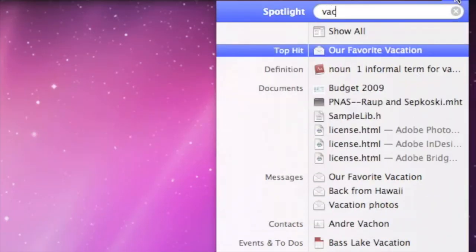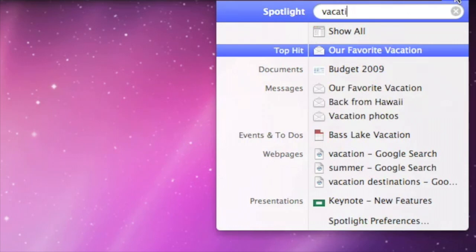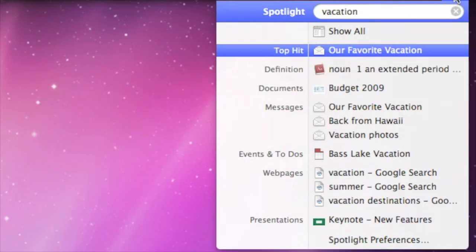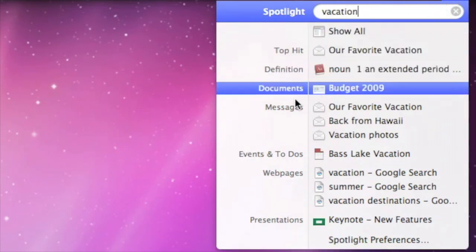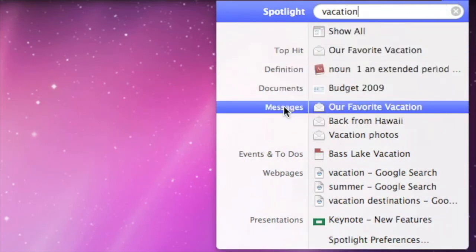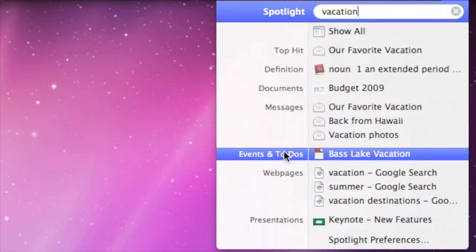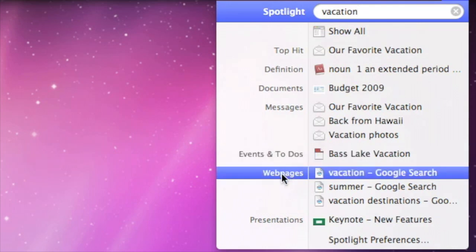Use Spotlight to search for anything on your Mac. Just type what you're looking for, and Spotlight will show you all of the matching files, including email messages, dates in iCal, and web pages that you've visited.